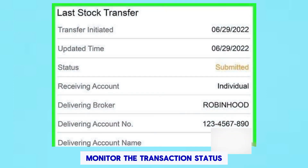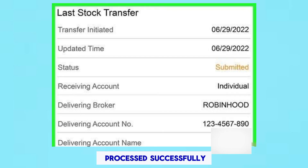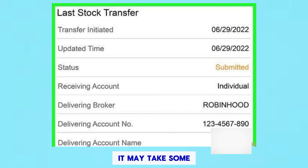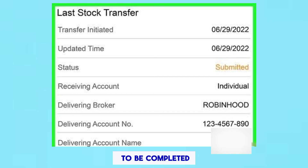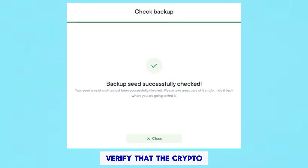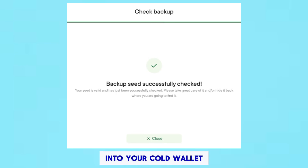Monitor the transaction status within Robinhood to ensure it is processed successfully. Depending on blockchain processing times, it may take some time for the transfer to be completed. Be patient and wait for confirmation. Once the transfer is complete, verify that the crypto has been successfully deposited into your cold wallet.